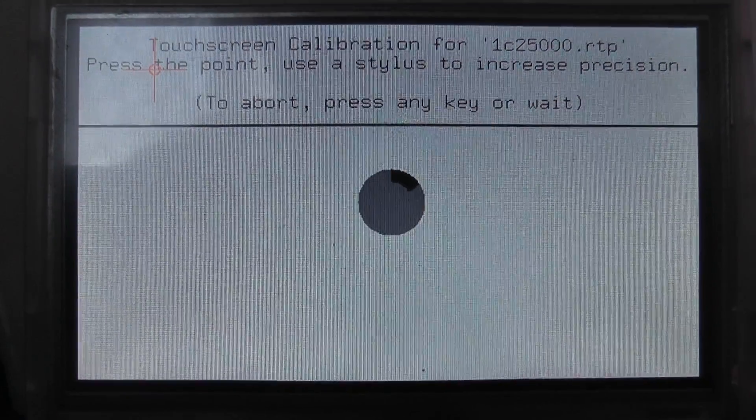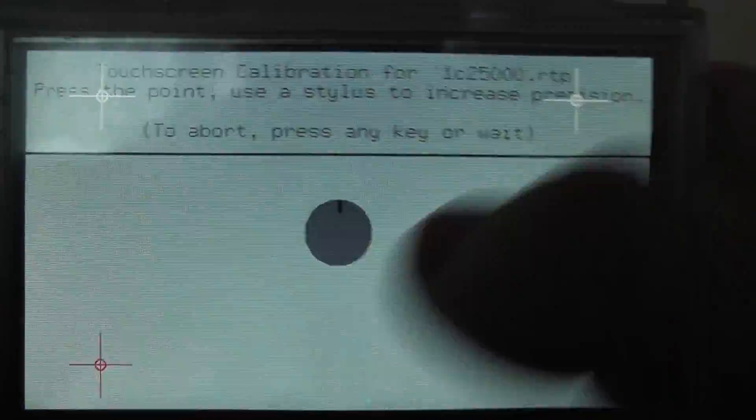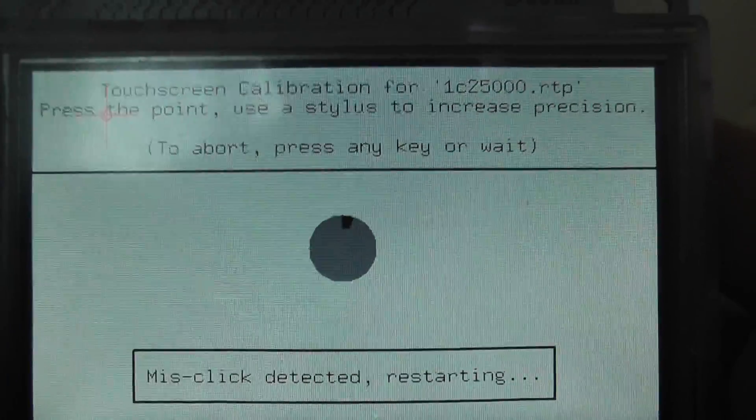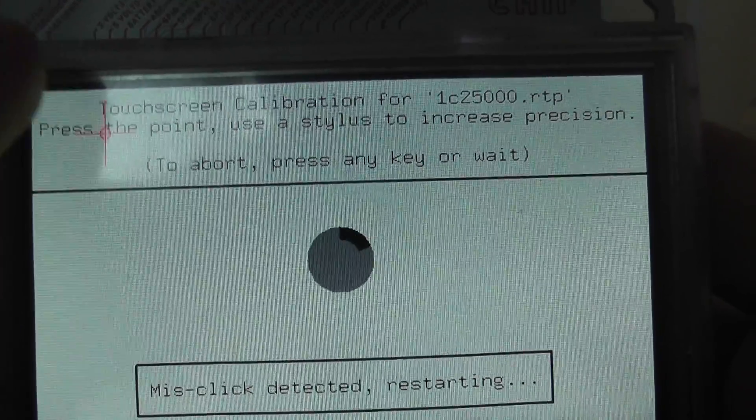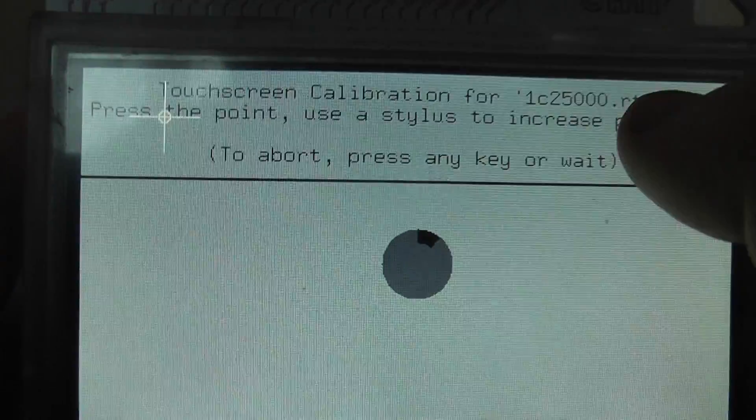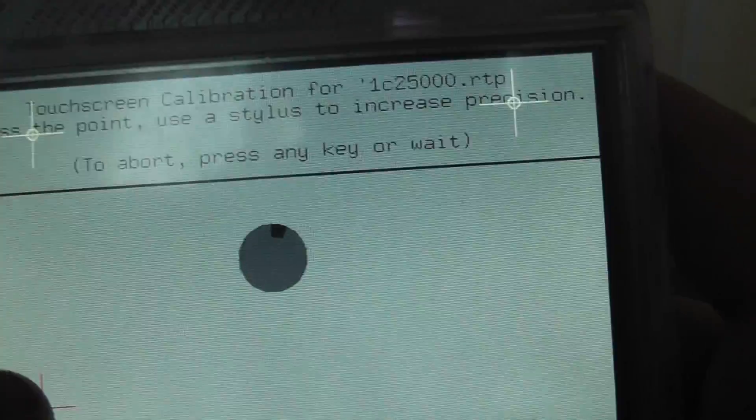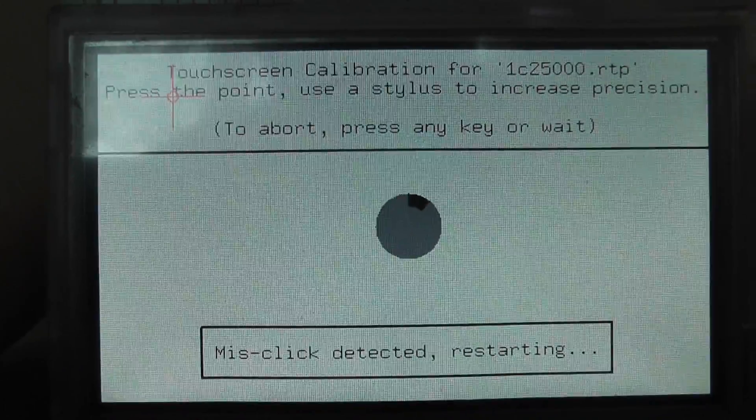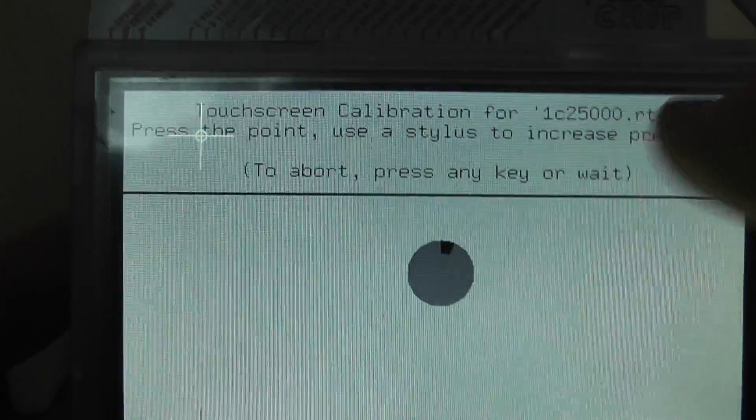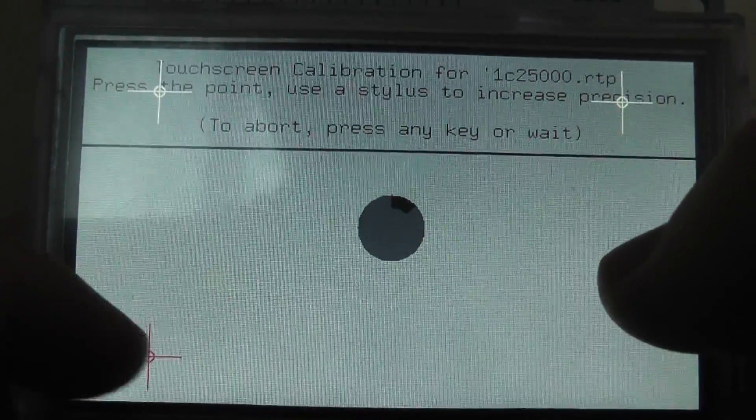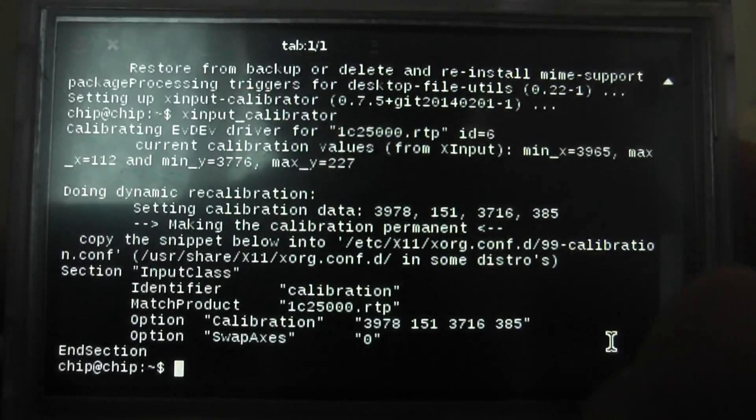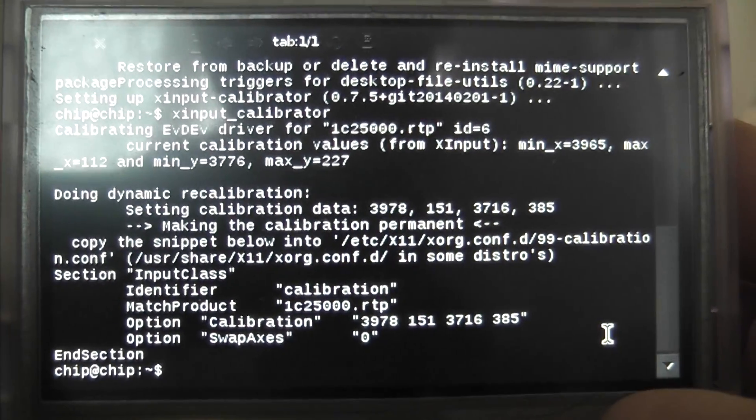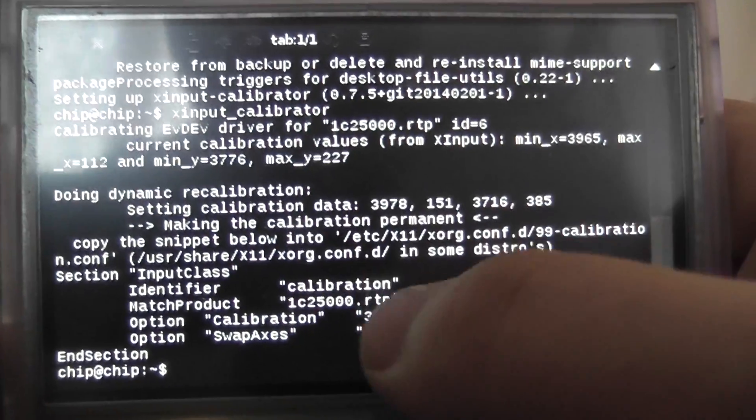And as you can see, the touch screen calibration is done and we now have to touch these points on the screen. Once we've touched these points, it says misclick detected. Boom. And it'll come up with this section here.